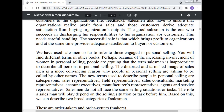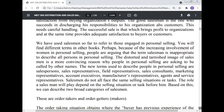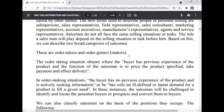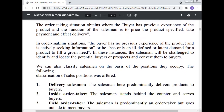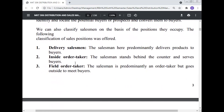The role a salesman plays depends on the selling situation or task before him. Based on this we can describe two broad categories of the salesman: these are the order takers and the order makers. The order-taking situation obtains where the buyer has previous experience of the product and the function of the salesman is to price the product specified, take the payment, and effect delivery. In the order-making situation the buyer has no previous experience of the product and is actively seeking information, or has a vaguely and ill-defined demand for the product to fill a given need. In these instances the salesman will be challenged to identify and locate the potential buyer and convert them to buyers.